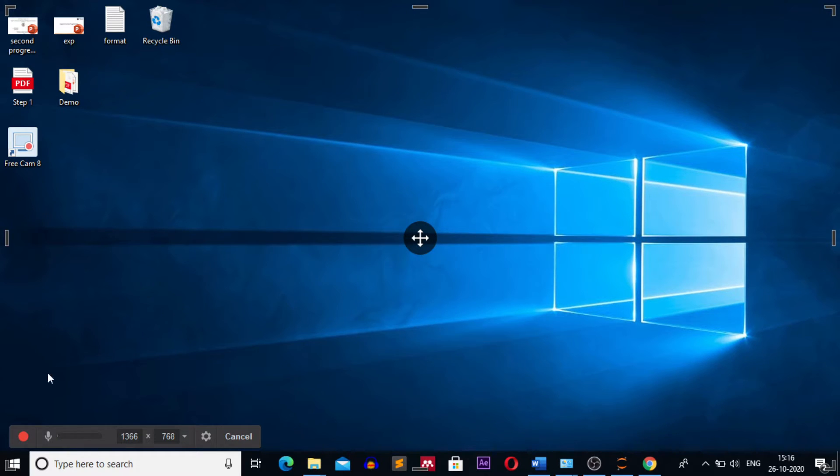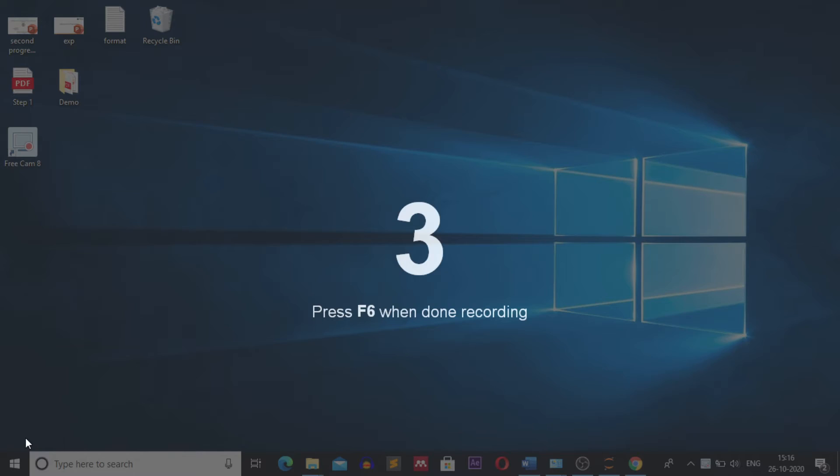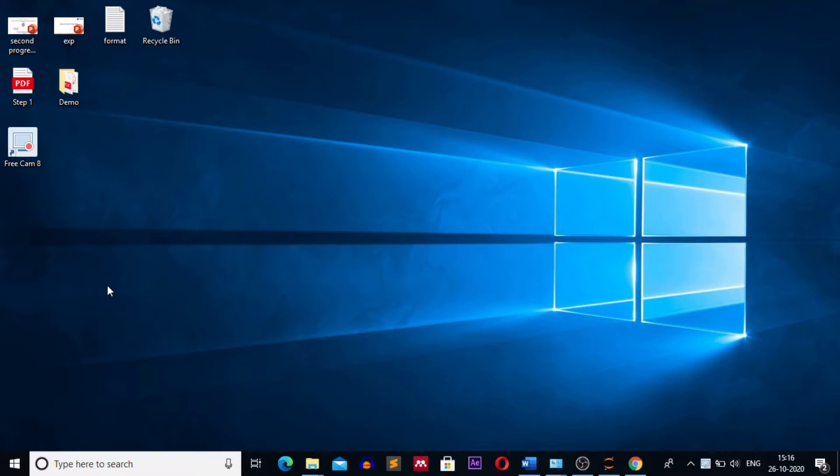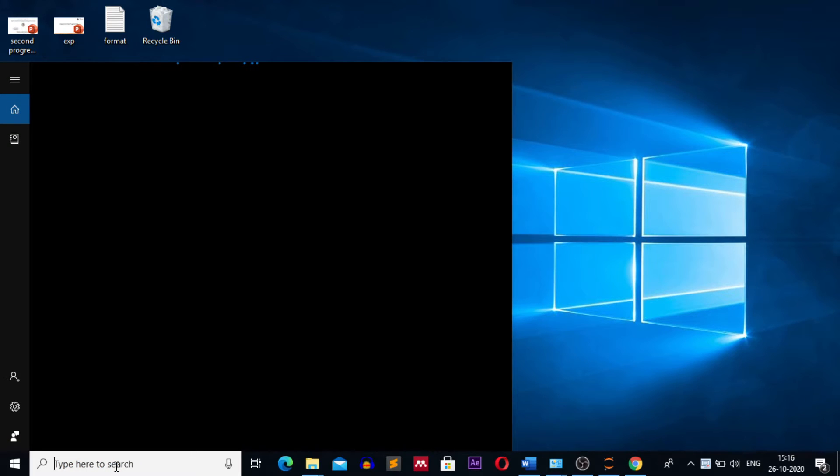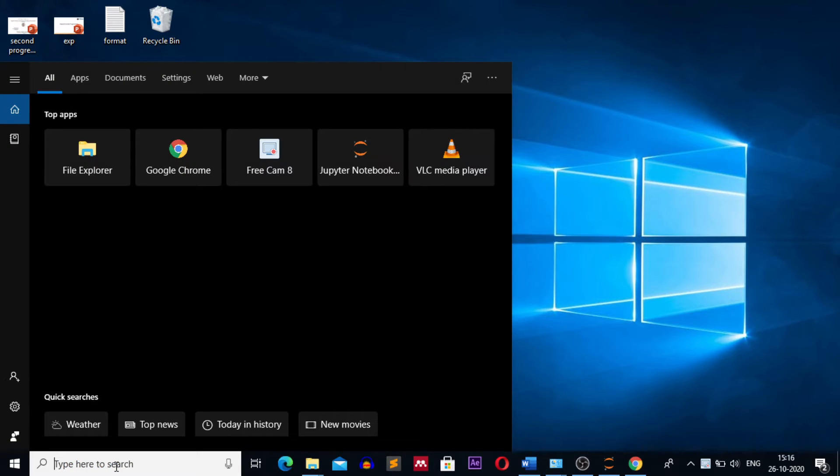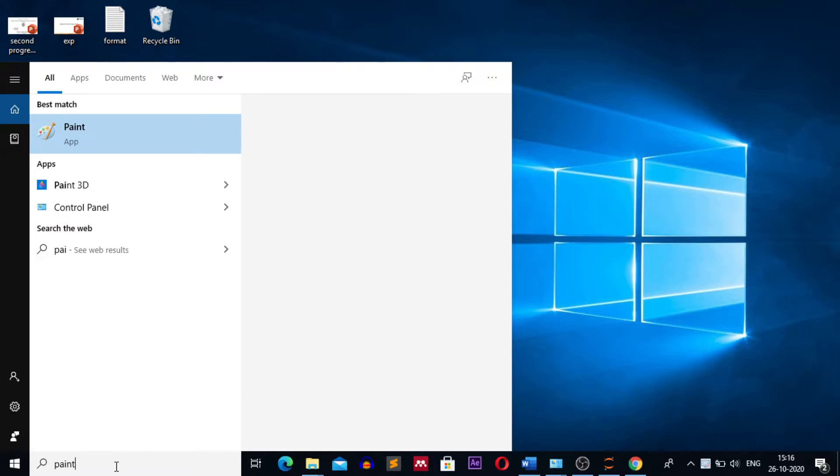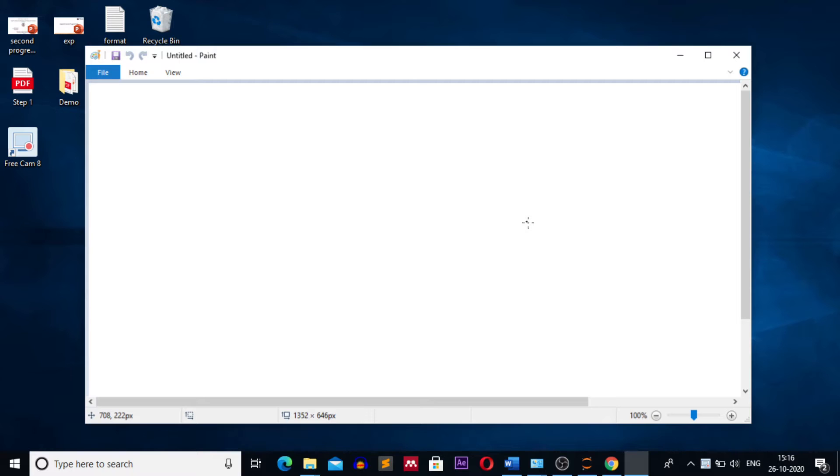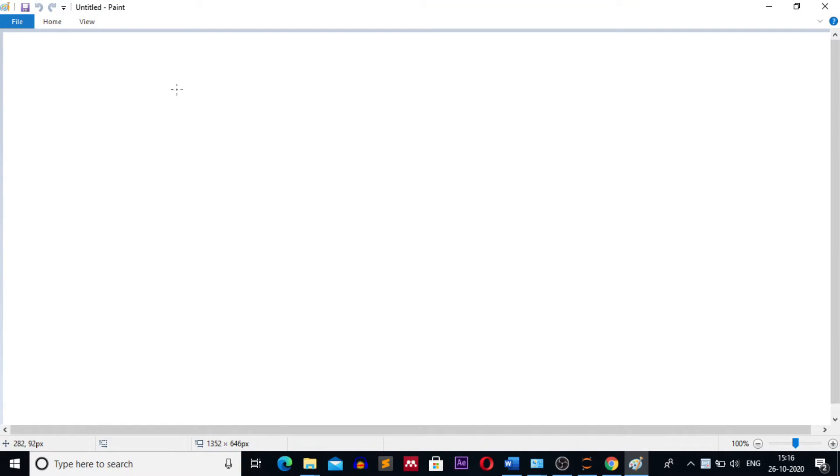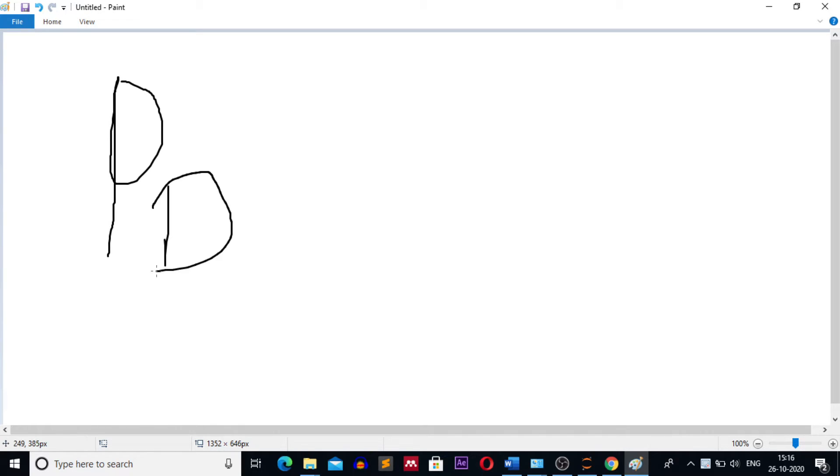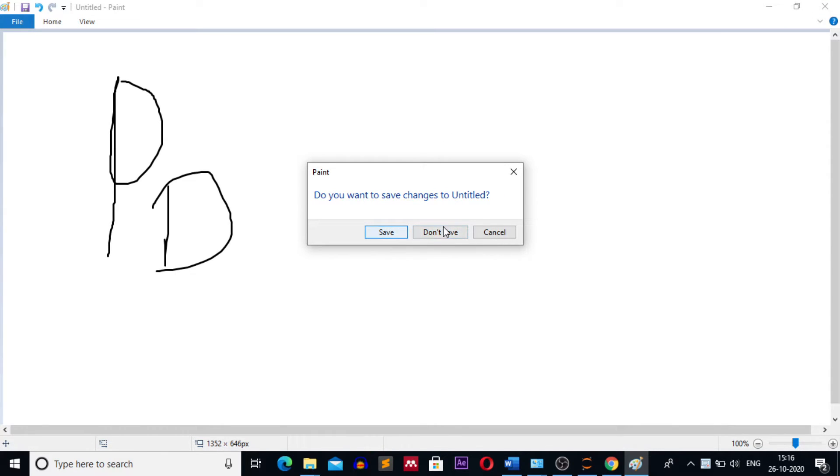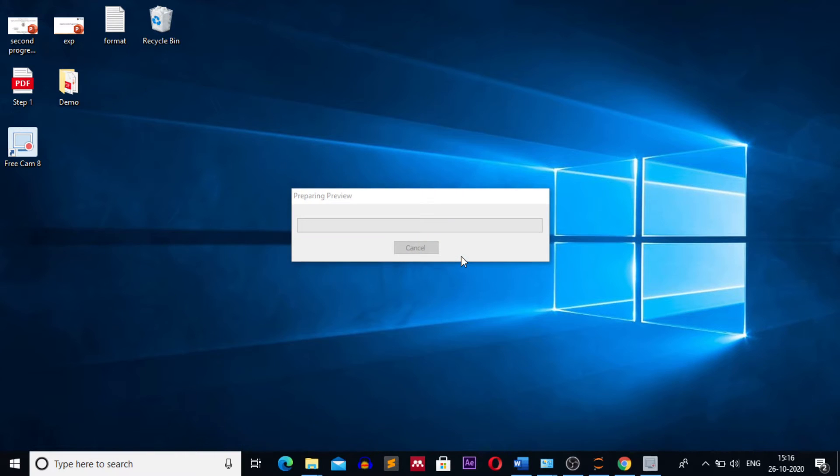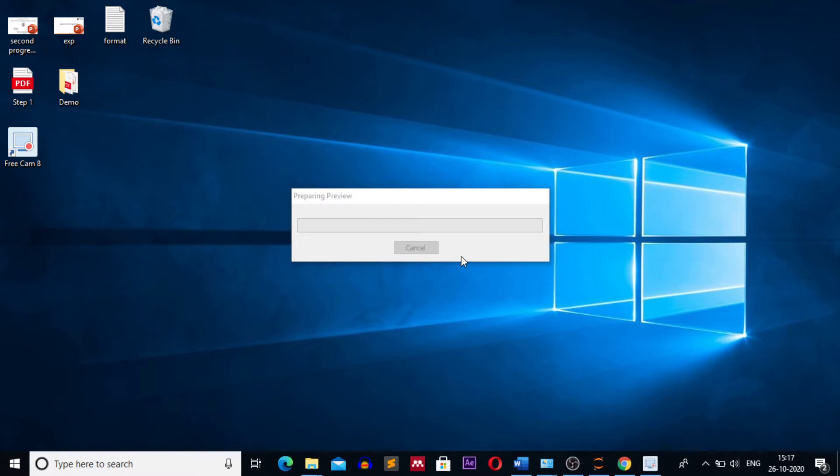Click on the red button for starting screen recording. I have clicked on the button, it will show the timer and recording has started. We do something. We open paint. After opening paint we draw a picture on it and then we will edit this video which is created. Okay close it, don't save, and click on F6 button to stop the recording.